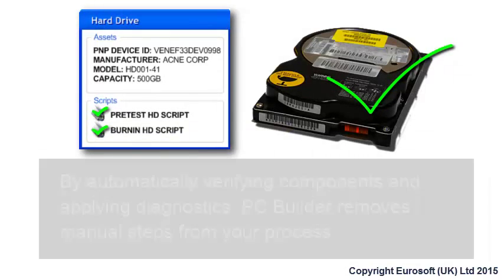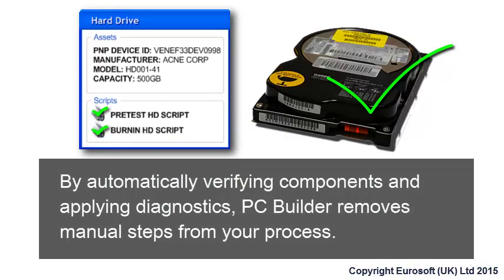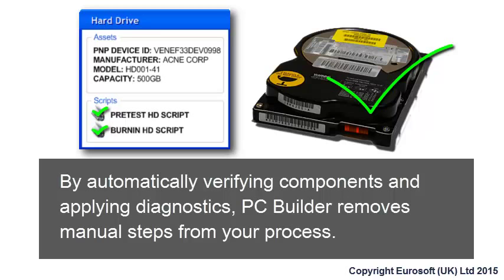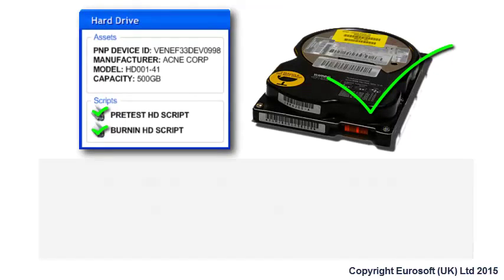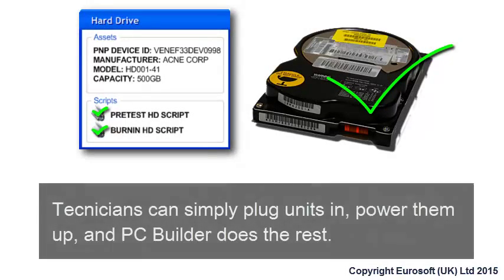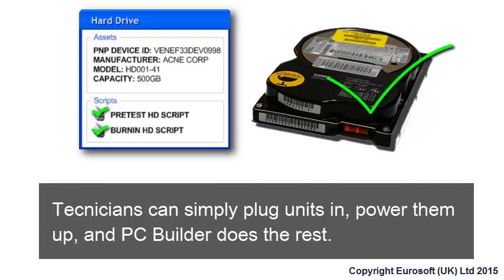By automatically verifying that components are correct and automatically applying the right diagnostics at the right time, PC Builder removes the human element from your process. So technicians on the floor just plug it in and turn it on. PC Builder does the rest.